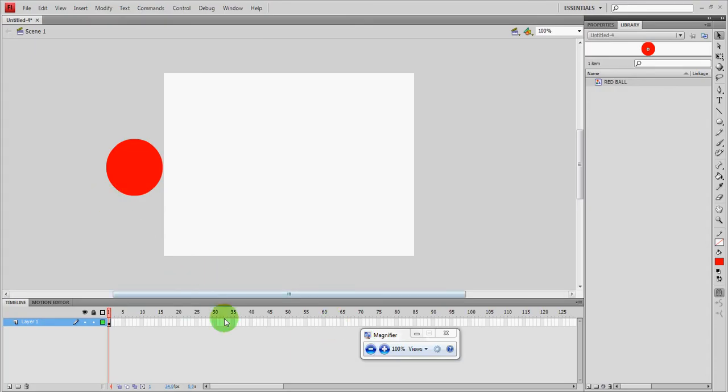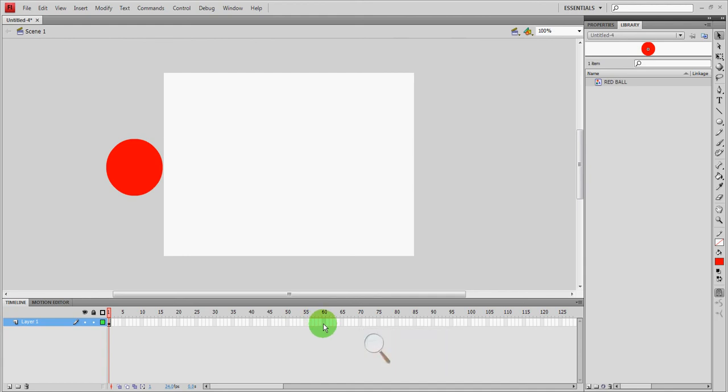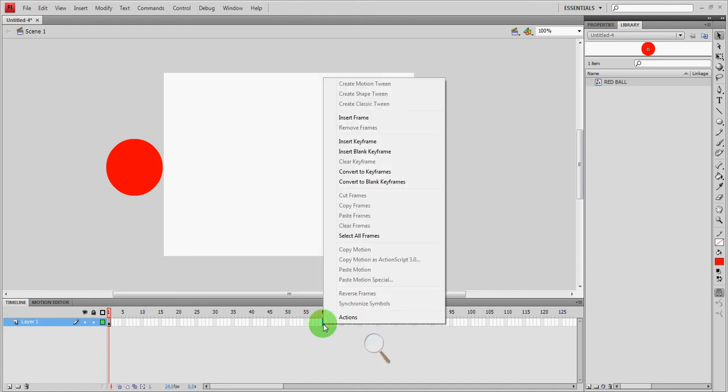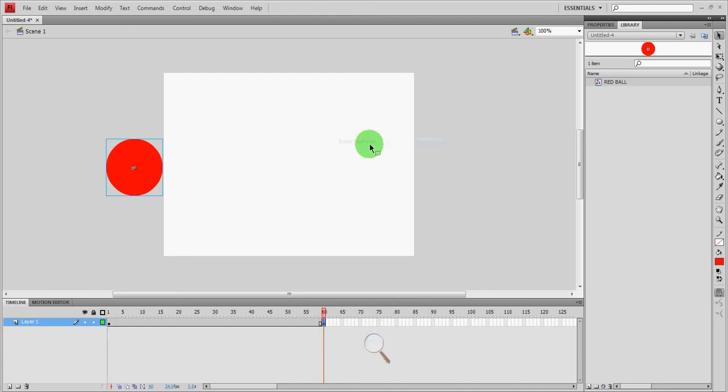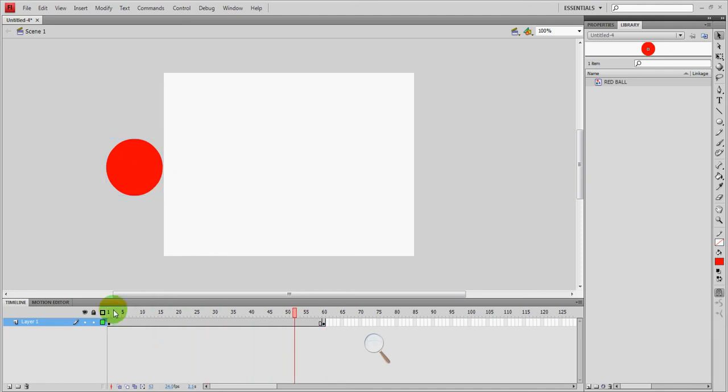From here, I'm going to go to frame 60 and I'm going to insert a keyframe. Now we talked about frame rate in class. My frame rate is 24 frames per second. So right now it's a little over 2 seconds long. If I play my movie now, absolutely nothing happens. It just stays there. So I'm actually going to go to frame 60 and click on it so that it's highlighted blue.